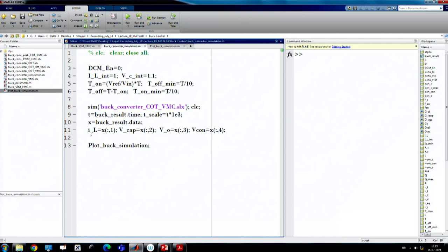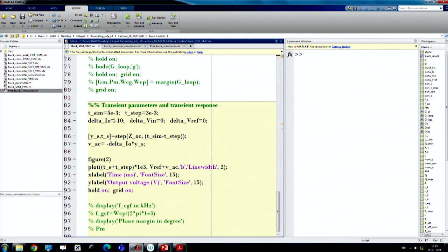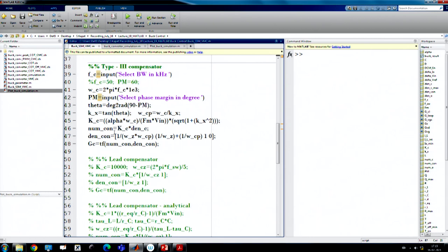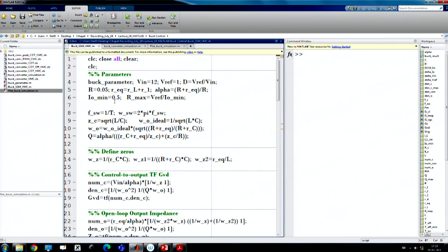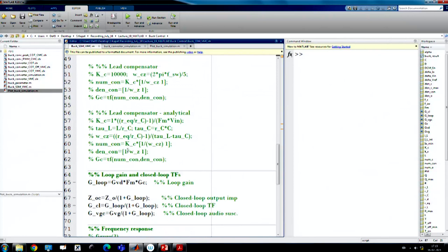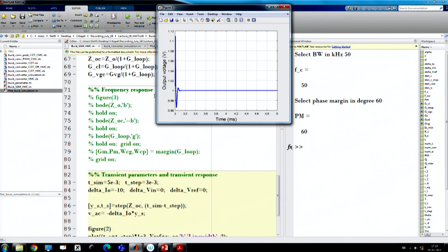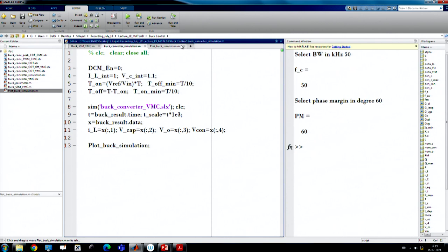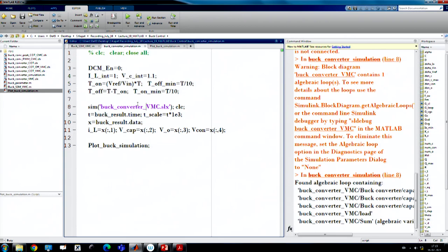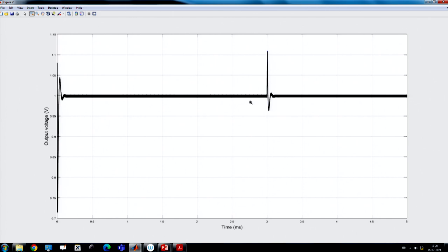Now we show a MATLAB simulation case study to illustrate model limits. We consider a step-down load transient where the inductor current goes from 20A and undergoes a load step of minus 10A. With bandwidth set to 50 kHz and phase margin of 60°, we match the small signal model response to the actual switching converter.